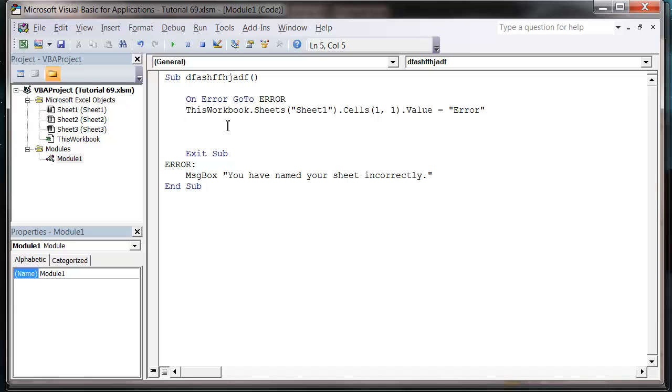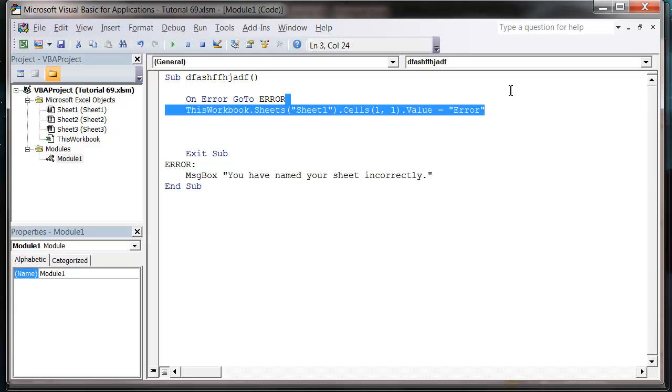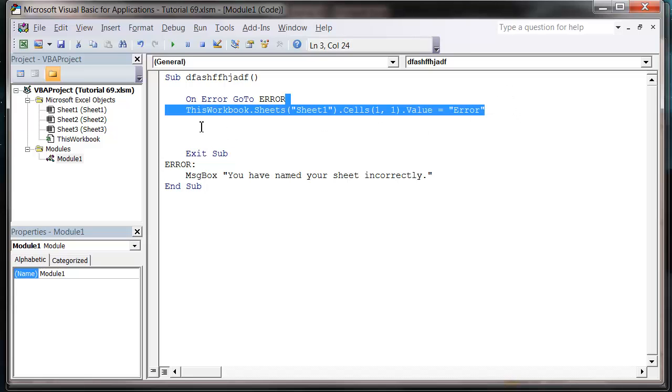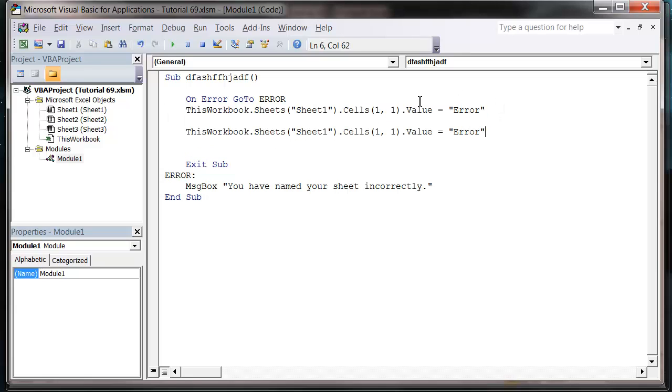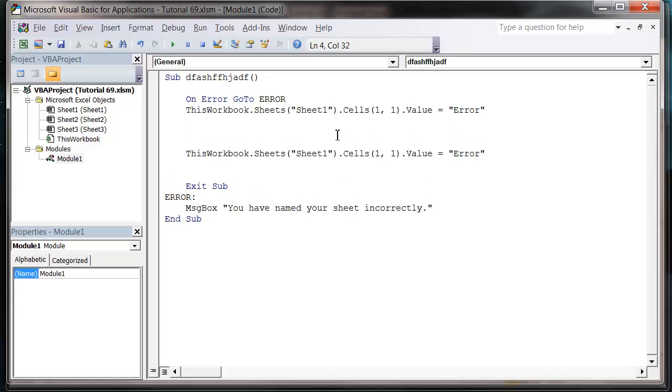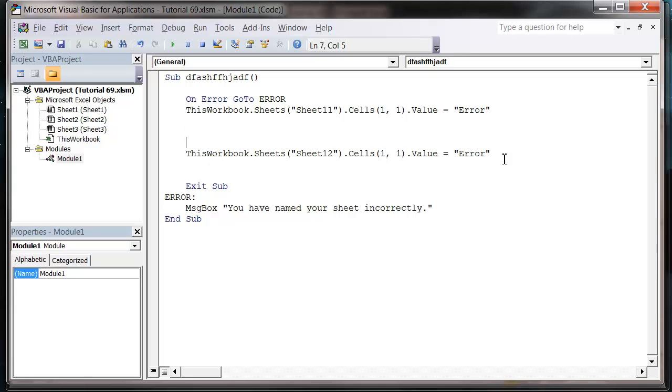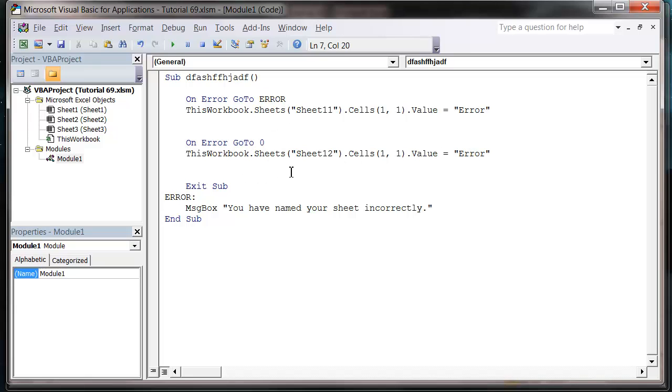So that is the basics. There's a couple of other things you can do. So let's say we've got another line of code after this. And they're both going to error so let's say 12 and 11. But we want this one, we don't want it to follow the same rule as this. So we want it to just error normally of its own accord. So let's put On Error GoTo and then 0.